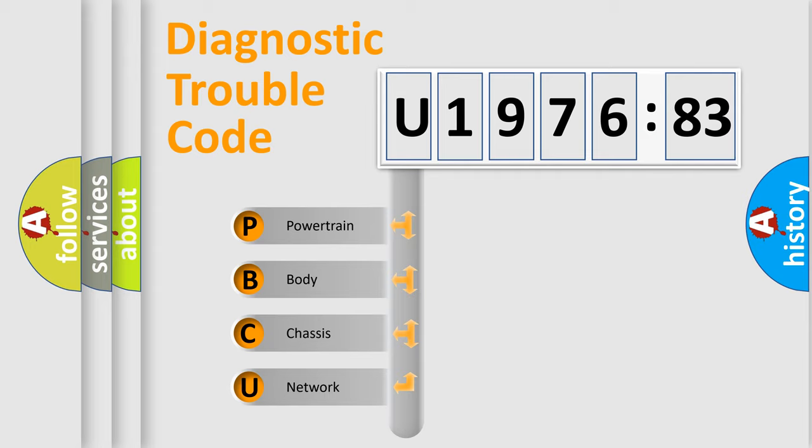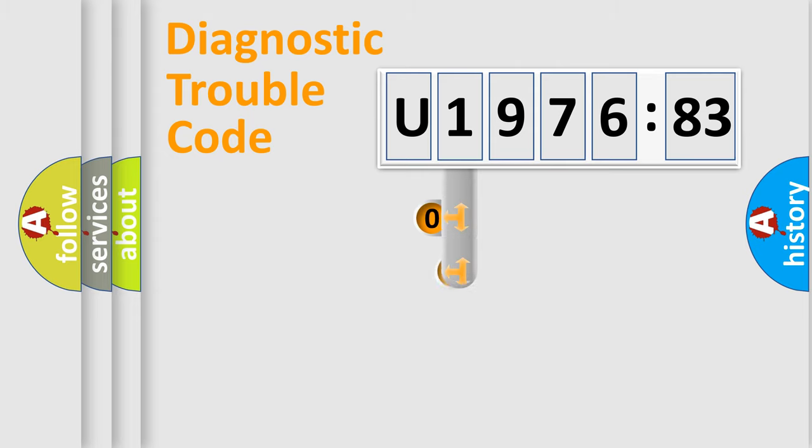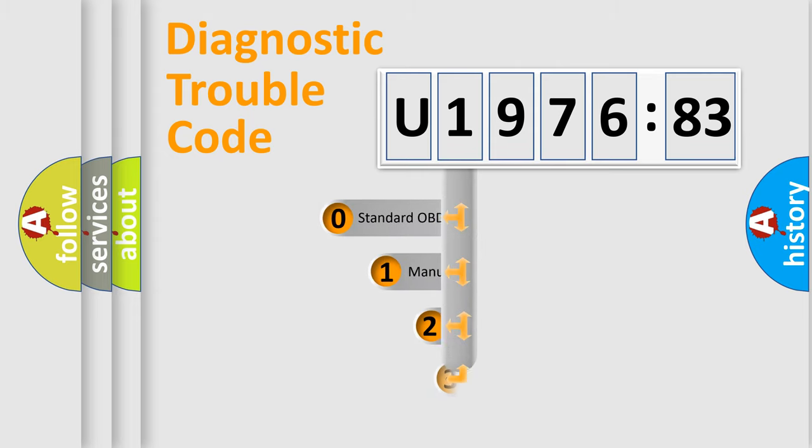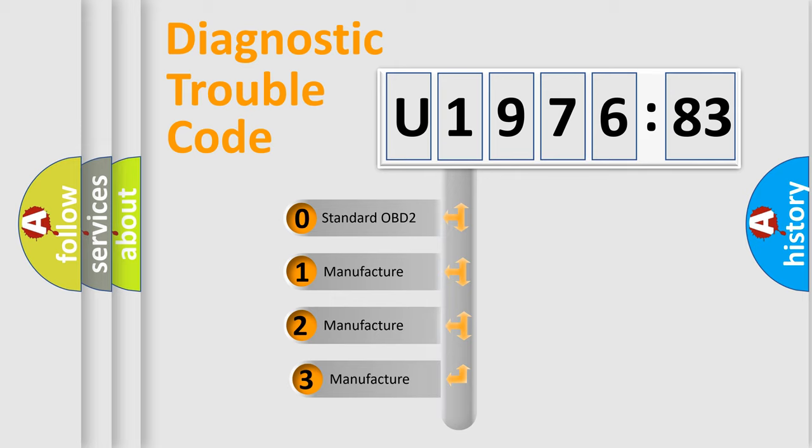We divide the electric system of the automobile into four basic units: Powertrain, Body, Chassis, and Network. This distribution is defined in the first character code.